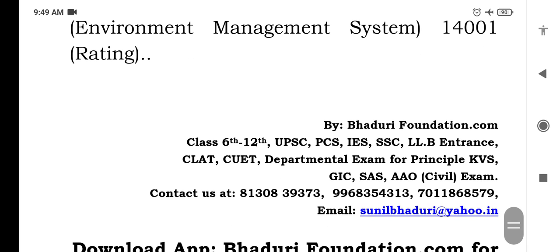To continue with other lectures based on NCERT, subscribe to our channel and download our app at bhadarifoundation.com. There you will get all lectures and PDFs of different chapters. Thank you.